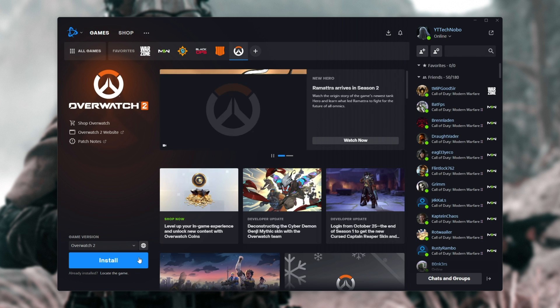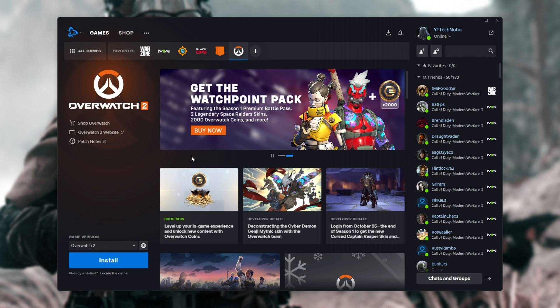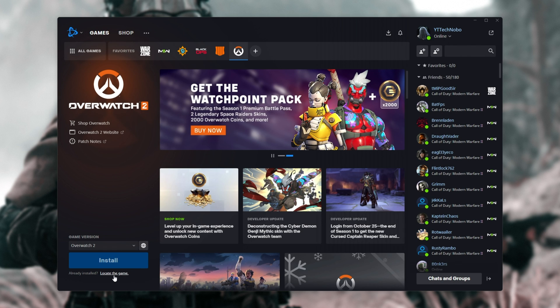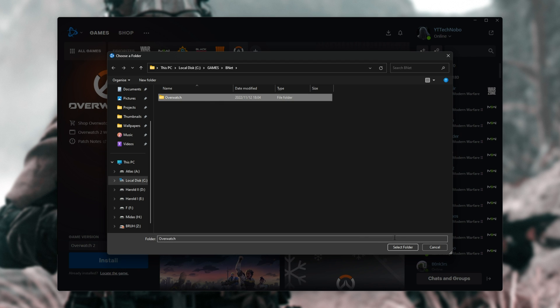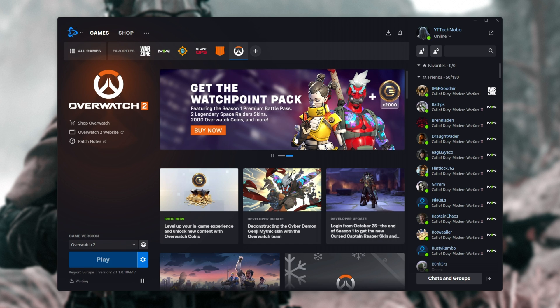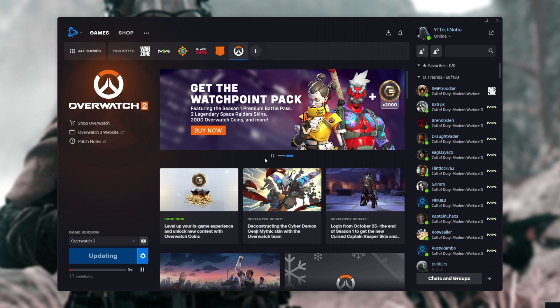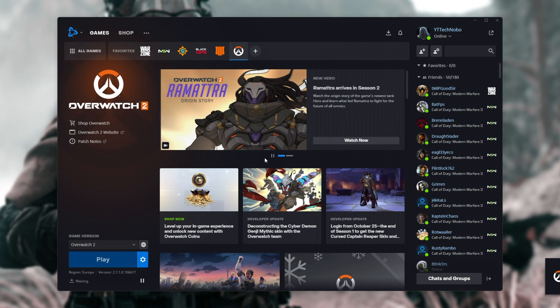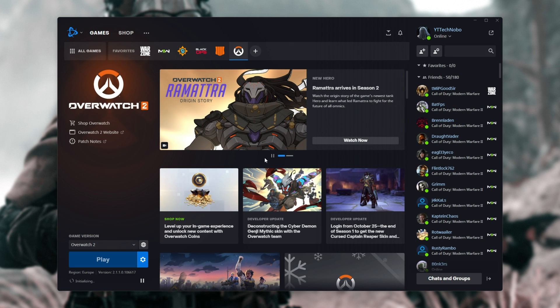All we need to do now is change the folders to whatever we want it to be called. In this case, Bnet will locate the game. I'll select Overwatch here, select folder, and just like that, after a quick scan, it'll verify everything's there, reclaim space, and poof, we'll be able to play it once more. The button's grayed out for some reason, but it does work.